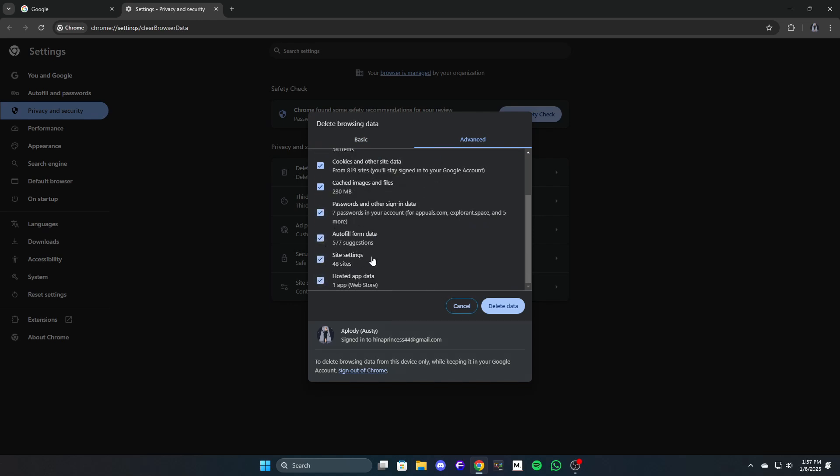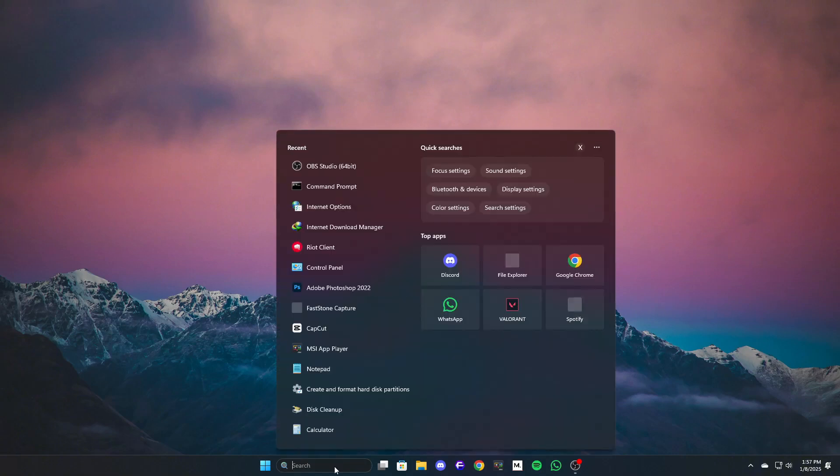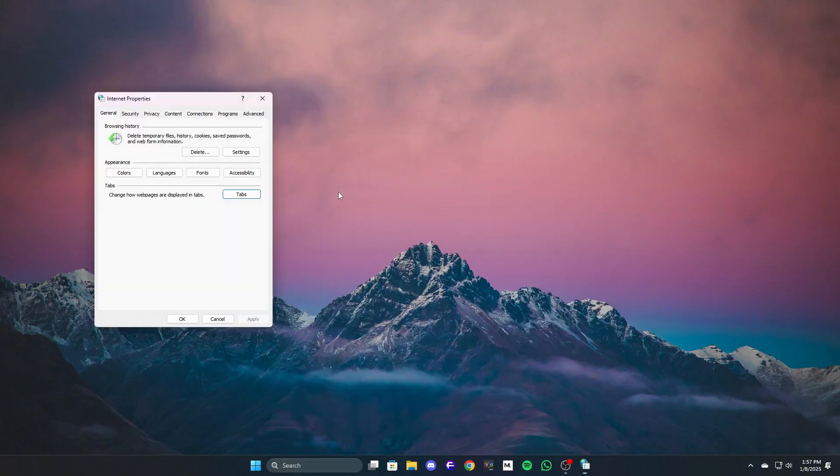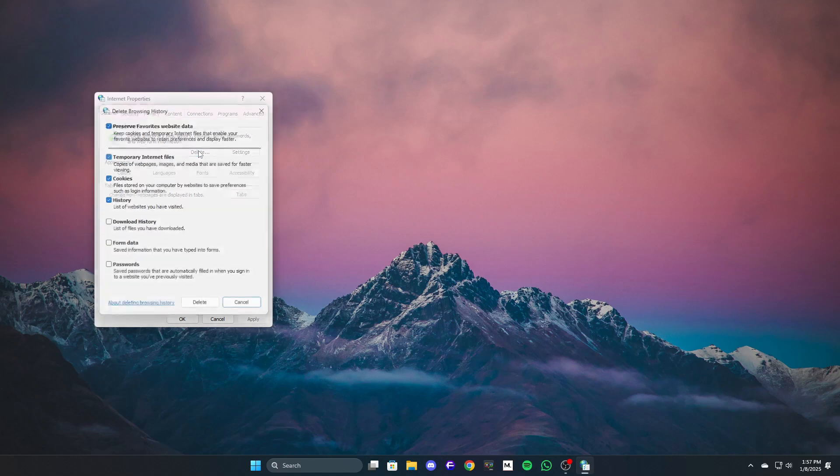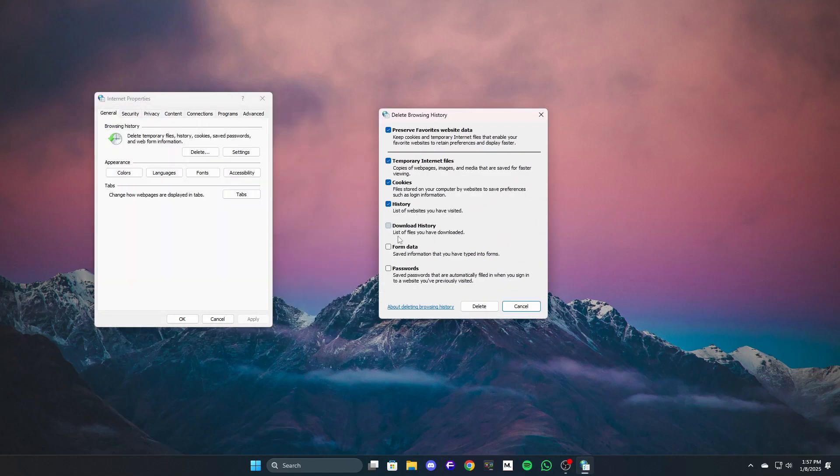If you're using an older OS such as Windows 7 or 8, you can also clear browsing data via internet options. Click on the Windows icon, type internet options, and in the general tab, look for browsing history. Click on delete, check all options, and click delete.